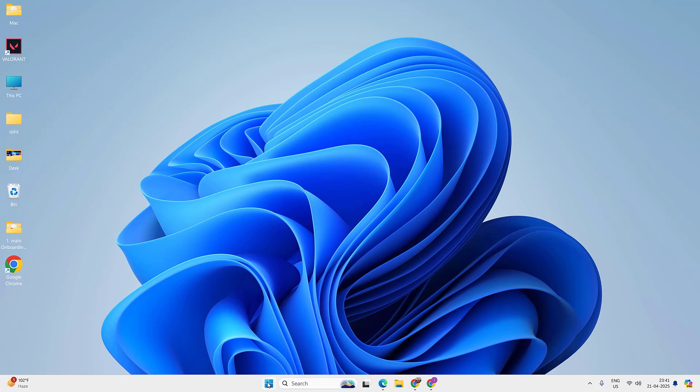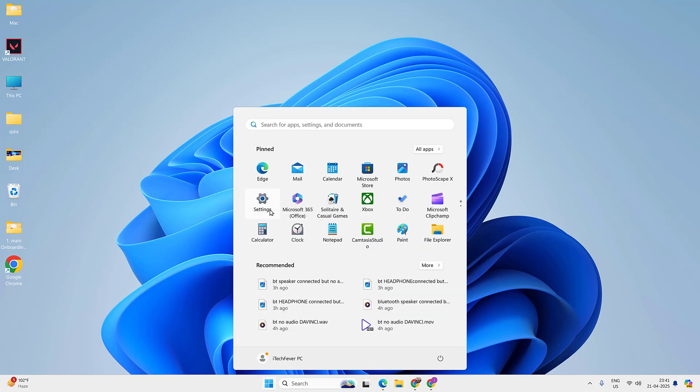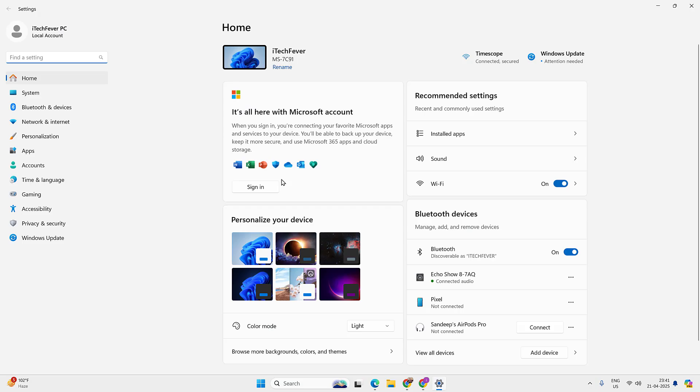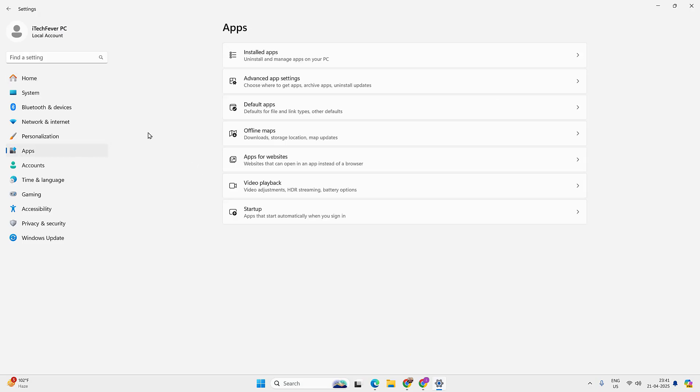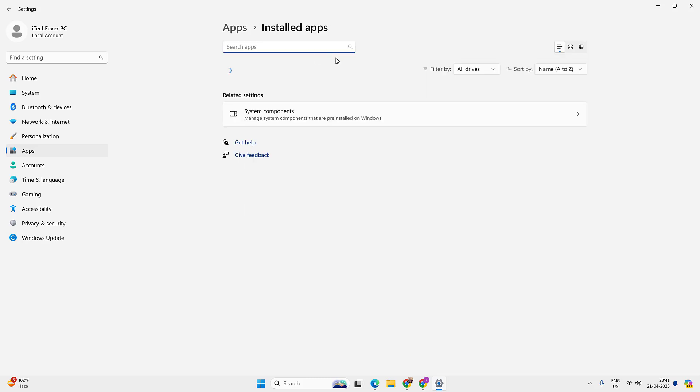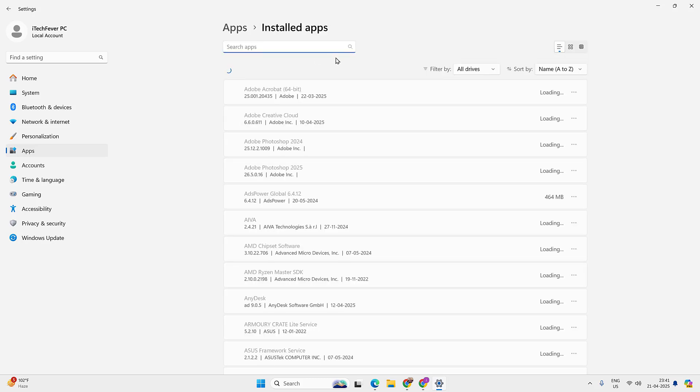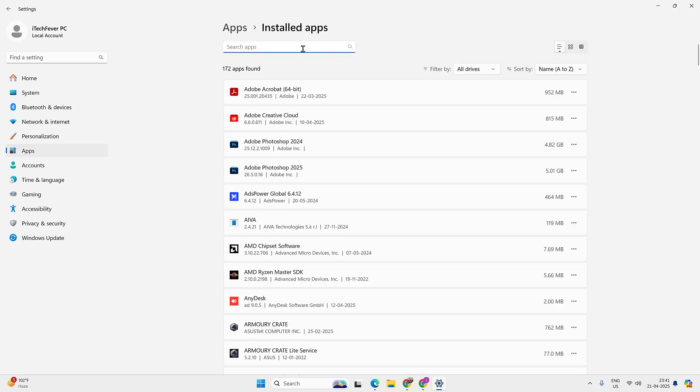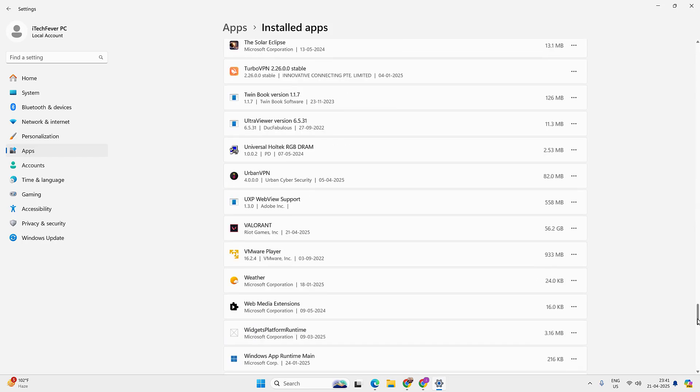Now go to menu, then settings, apps option, installed apps. Now you can search for Valorant or you can scroll down to find the Valorant.